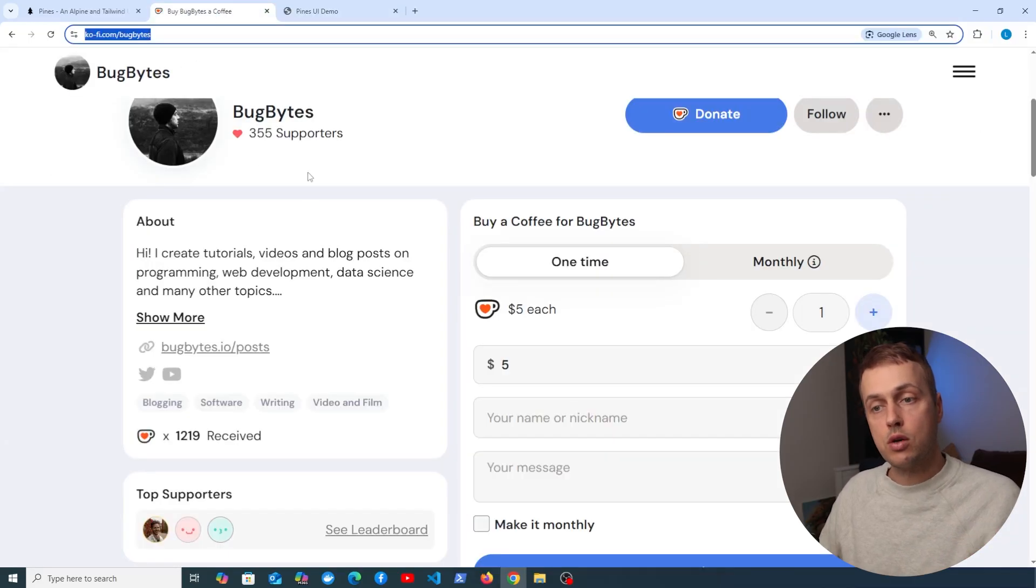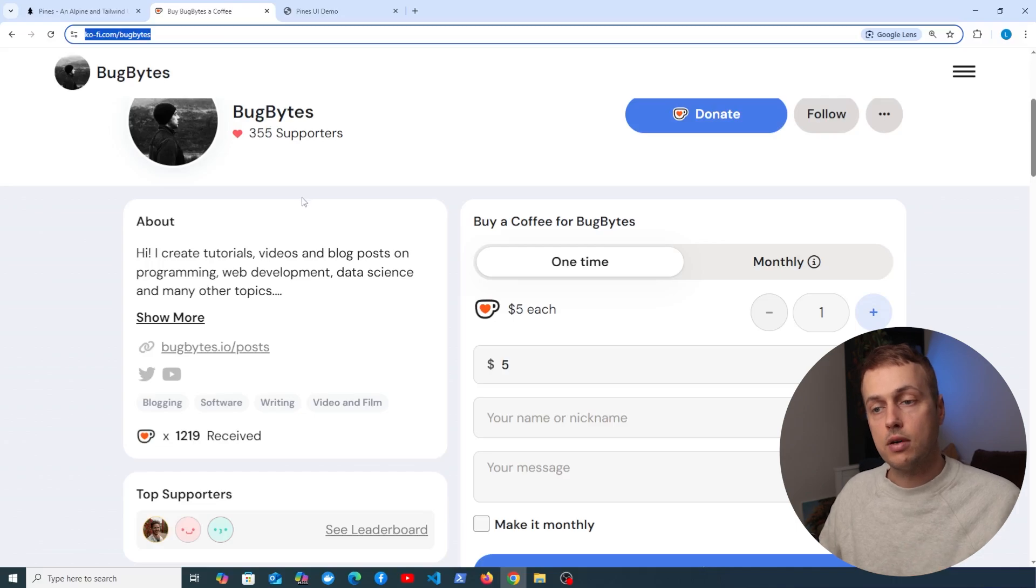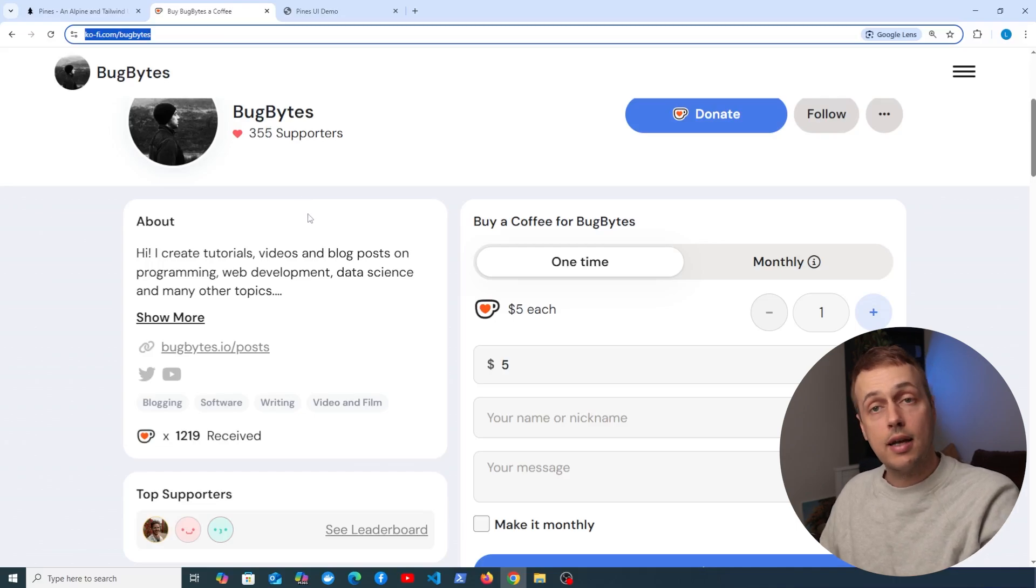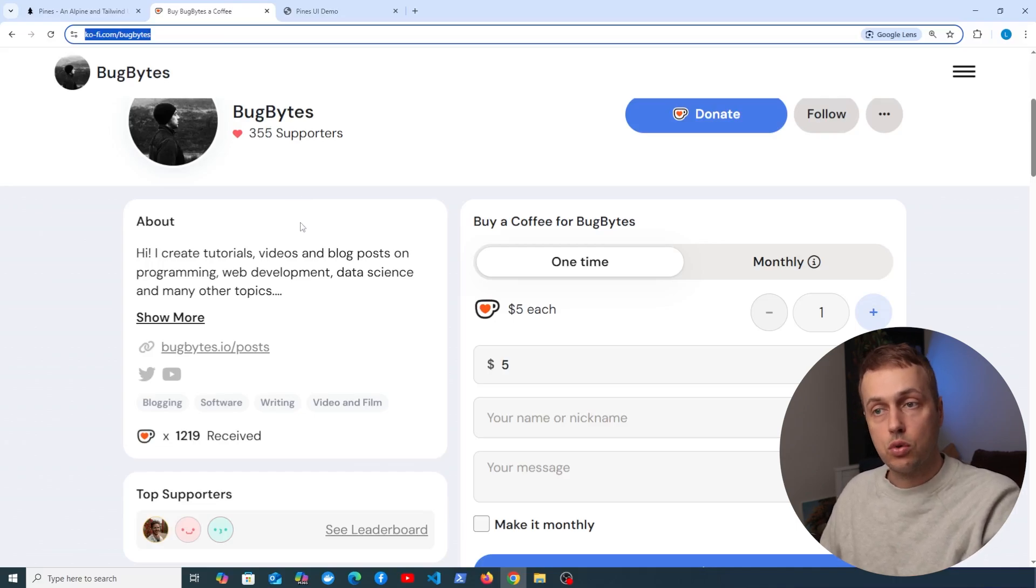Before we do, if you want to support the channel, check out this Ko-fi page under the video, and don't forget to like and subscribe if you haven't already done so.